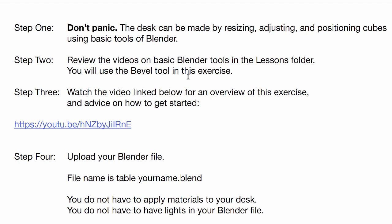Make sure you review all the videos on the basic Blender tools. You're going to use the Bevel tool a whole bunch when you build this desk. And this is the video you're watching right now. And then you will upload your Blender file, and life will be good.